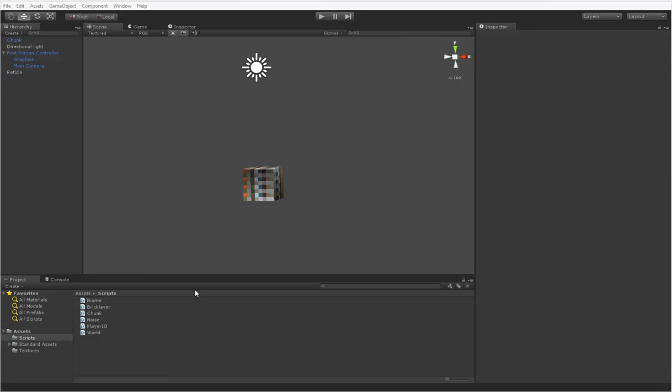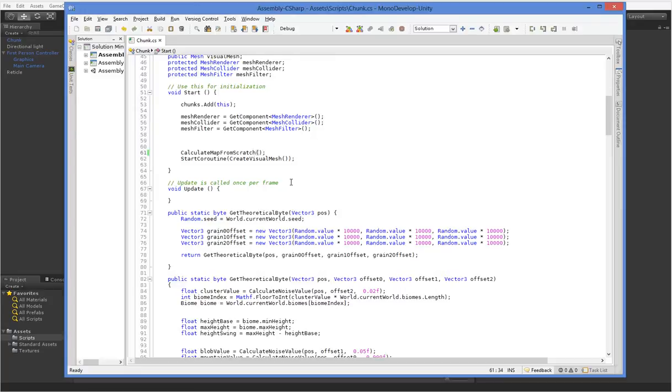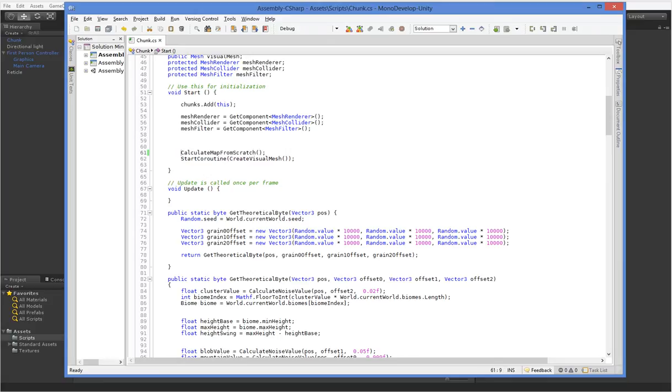We're going to optimize our chunks so they don't cause quite as much havoc when they generate. The core problem with our chunks generating is actually this calculate map from scratch. What happens is a whole bunch of chunks will pop into existence at once, and this isn't a coroutine, so it'll get calculated all at once. So all of them will just hang there on that function. I have the problem that my computer is a bit of a beast, so it's actually quite difficult for me to see the delays that this causes.